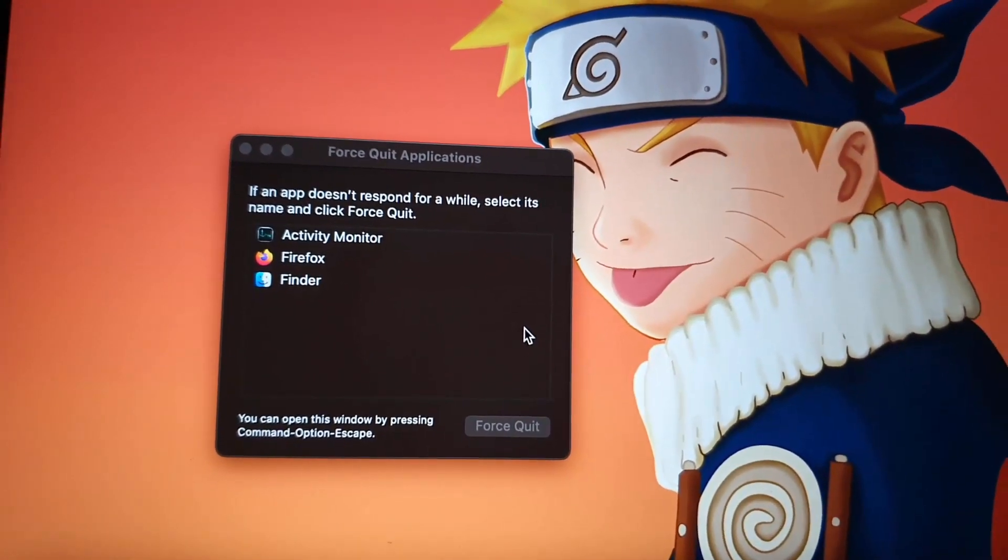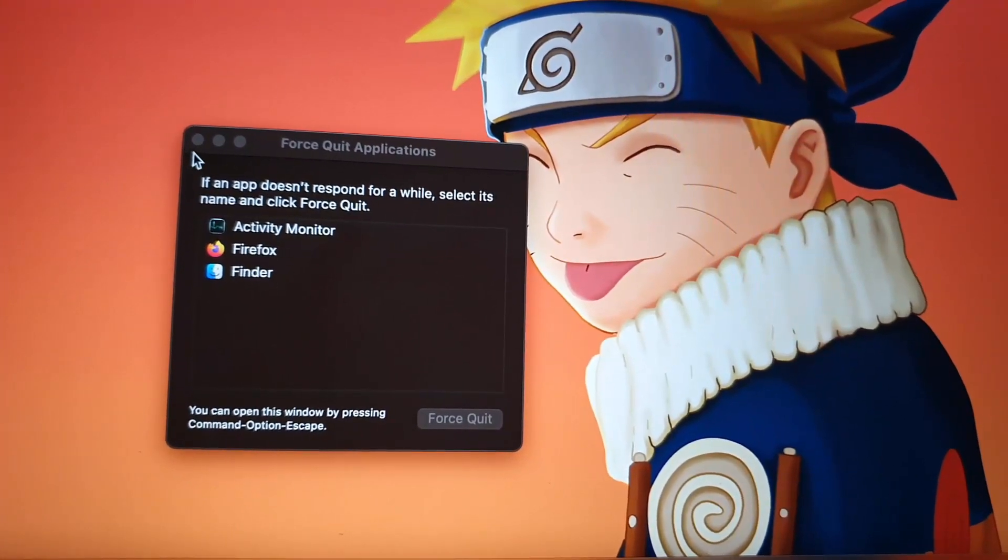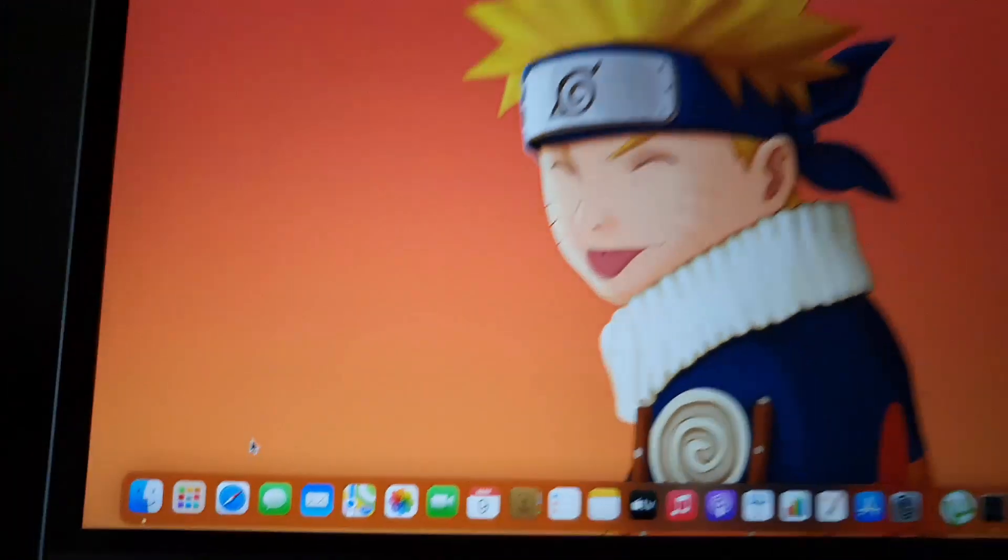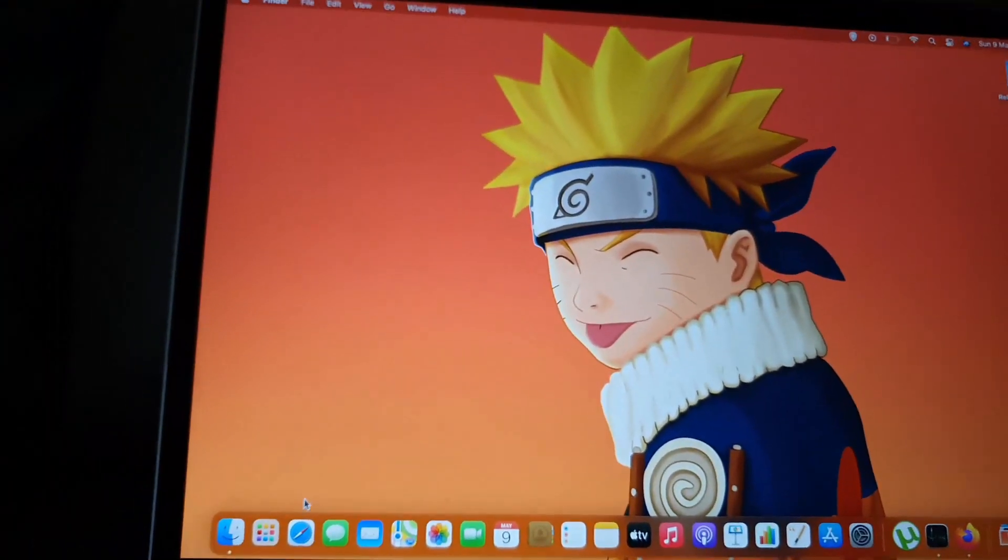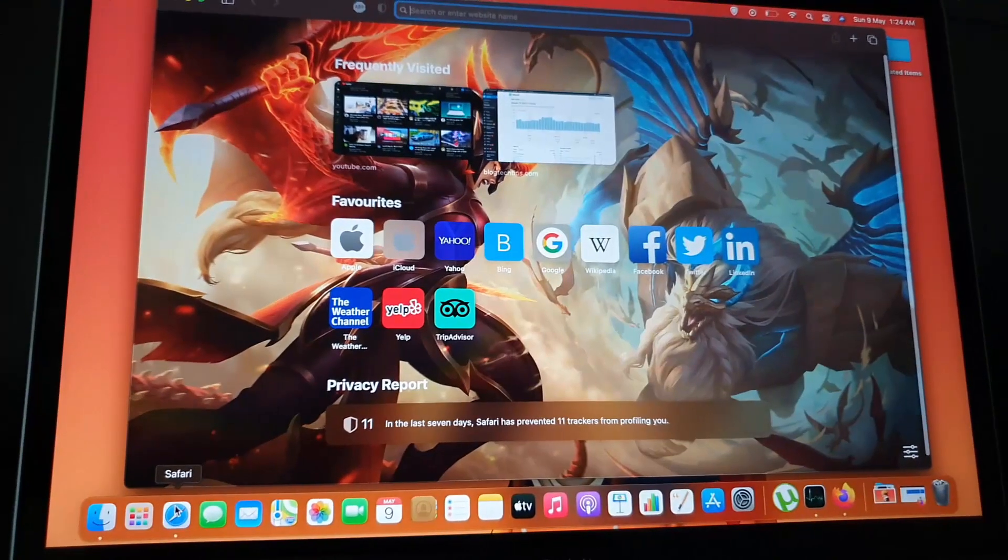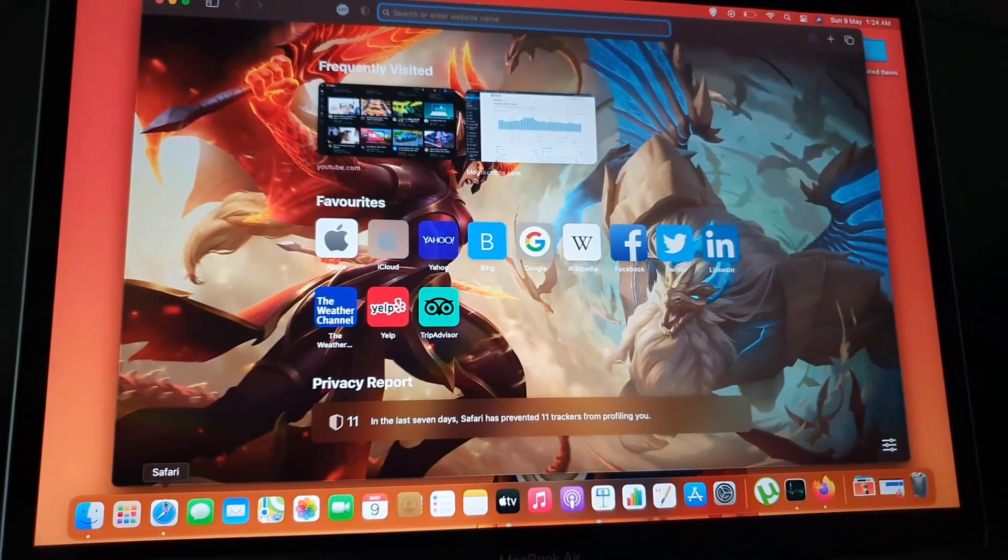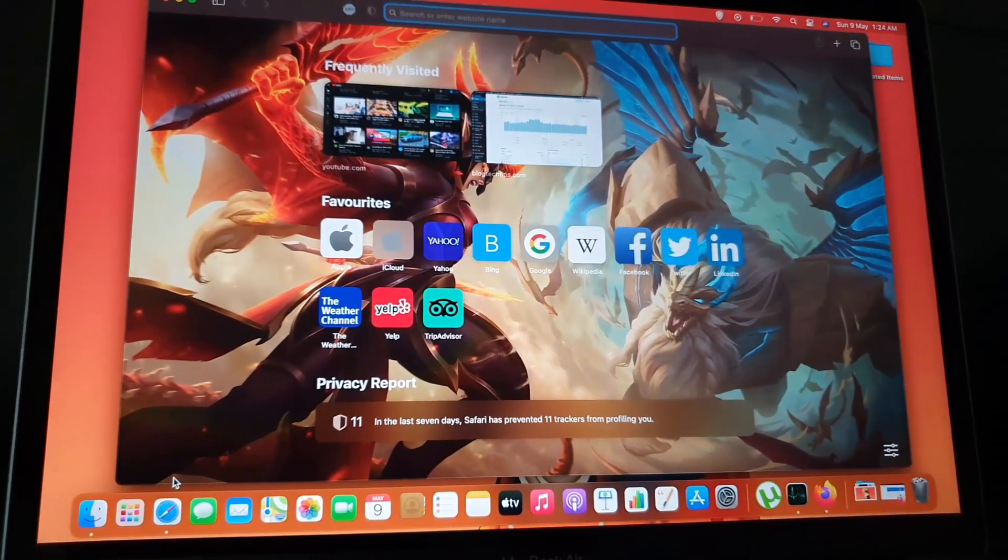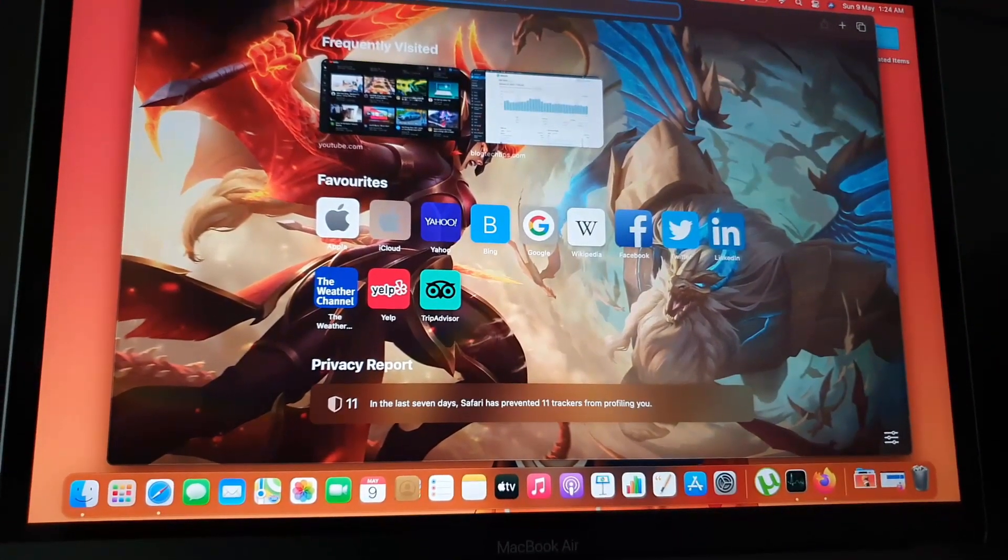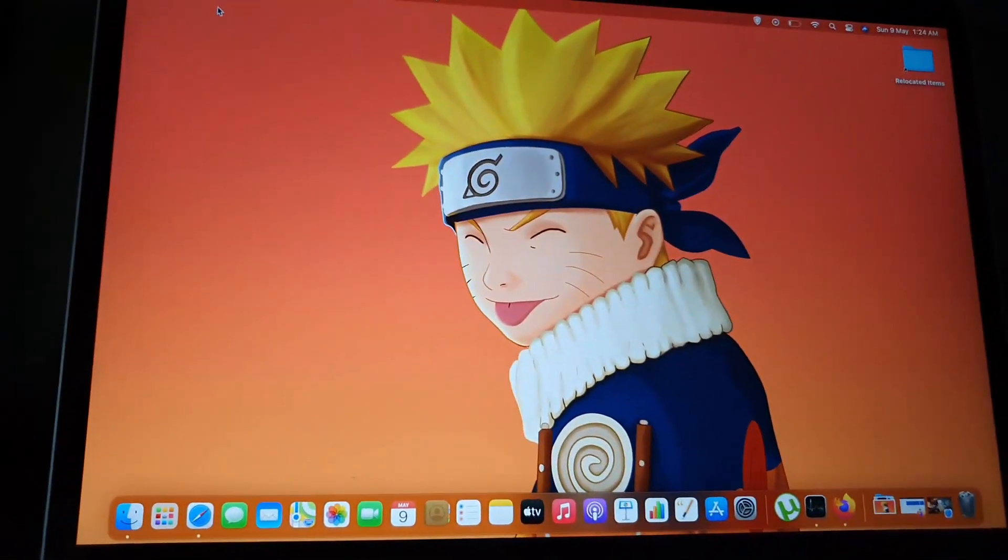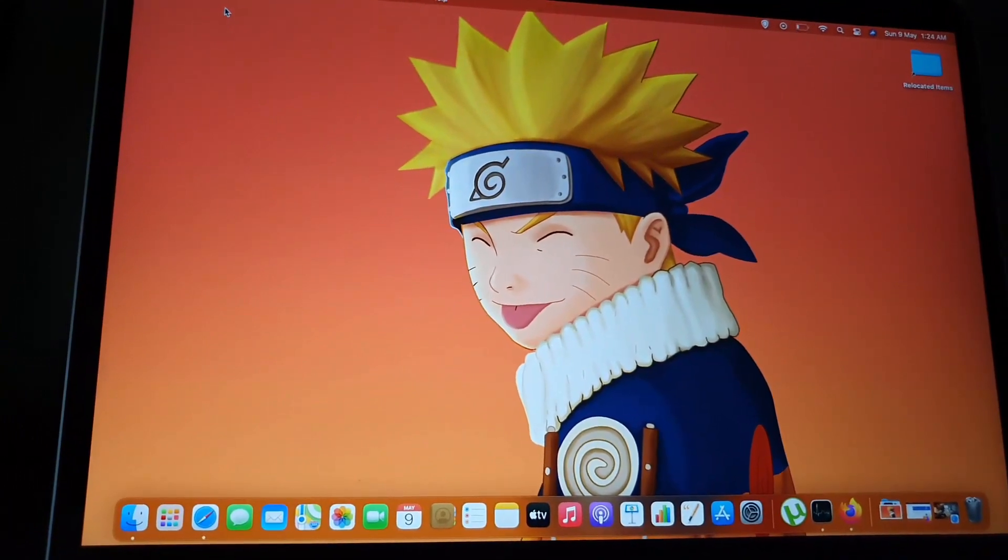Once it's closed, you can open it up afresh. Usually, if it was frozen before, once you open it again, it should now respond accordingly and be responsive. All right guys, another quick tip from Black Tech Tips showing you how to fix unresponsive devices. Until next time, bye.